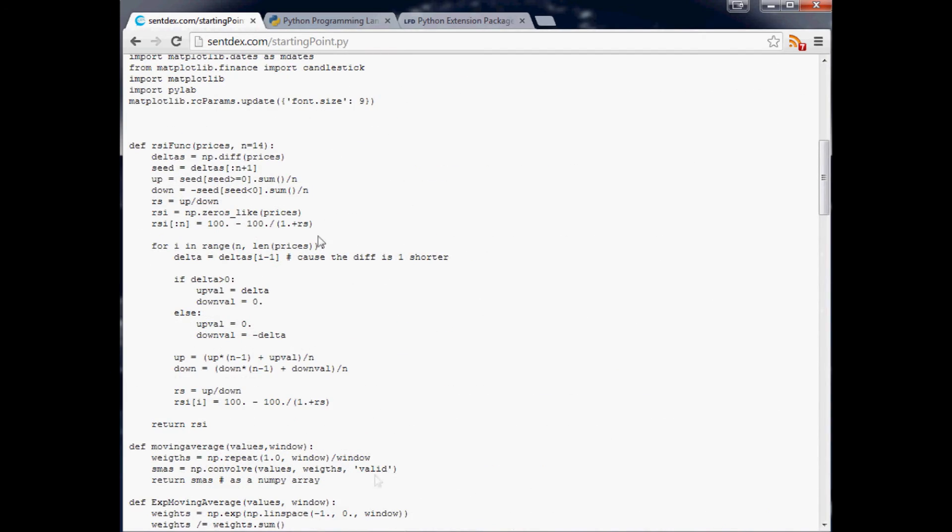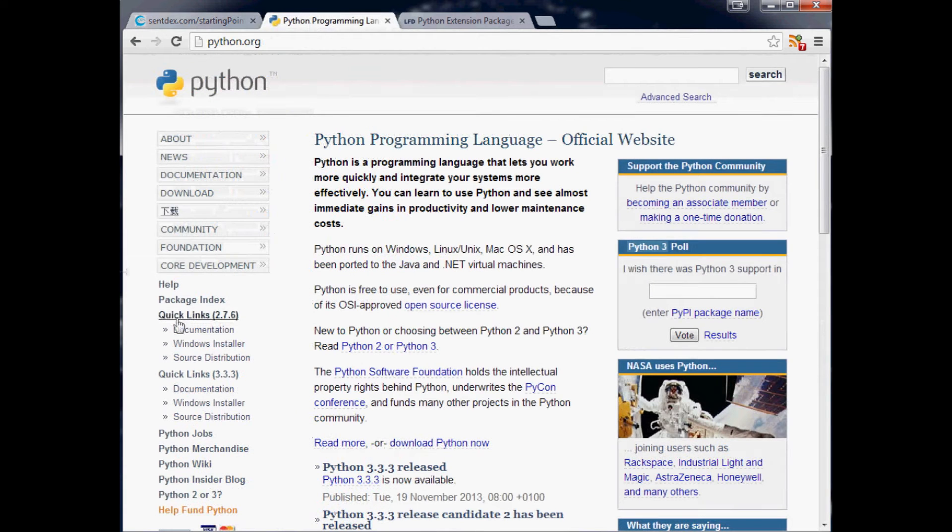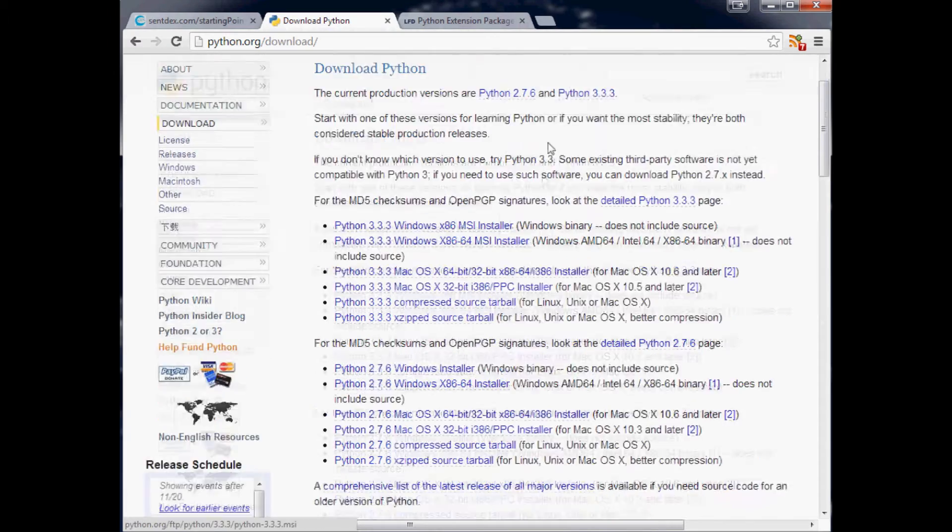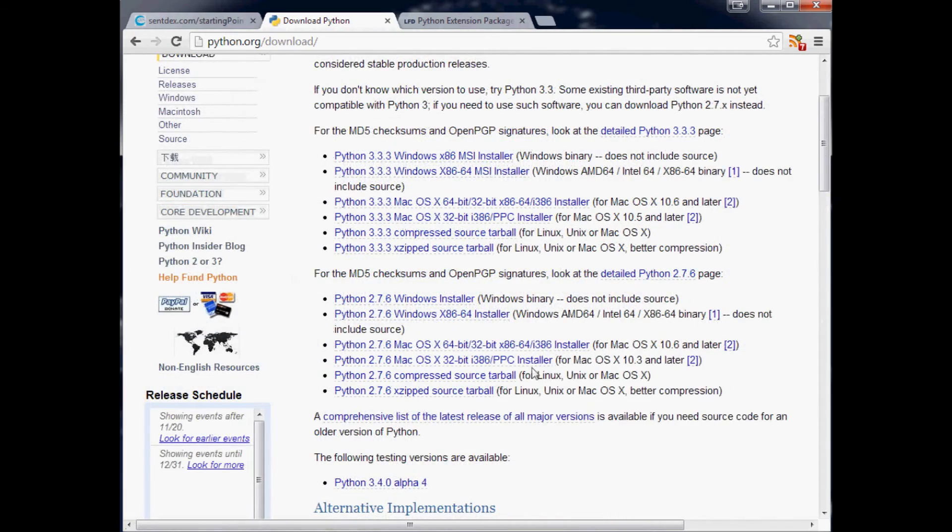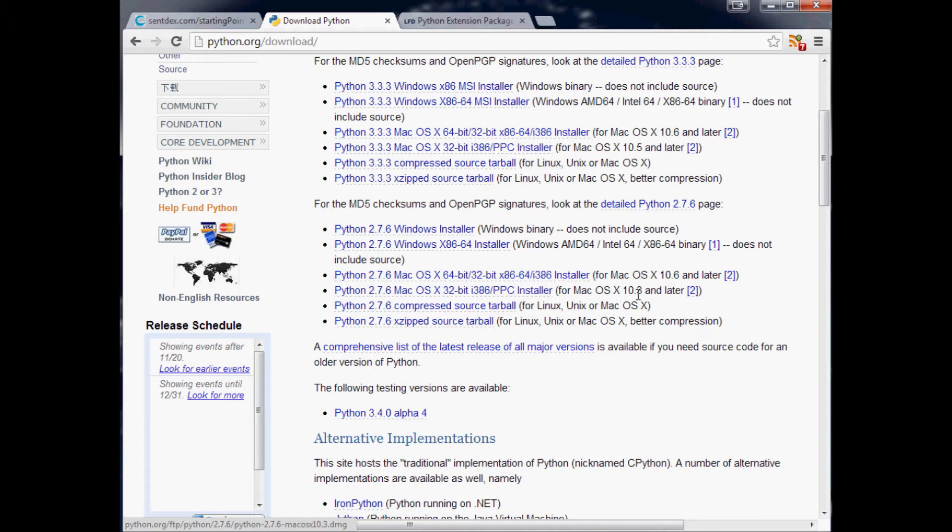To get the code, just go to centex.com and then go slash startingPoint. But make sure you capitalize that P, otherwise you're not going to get the file. That will take you to the full source code of what I was just showing you. It's going to come empty without the MACD. If you're on a Mac, download that. If you're on Windows, download your Windows installer.